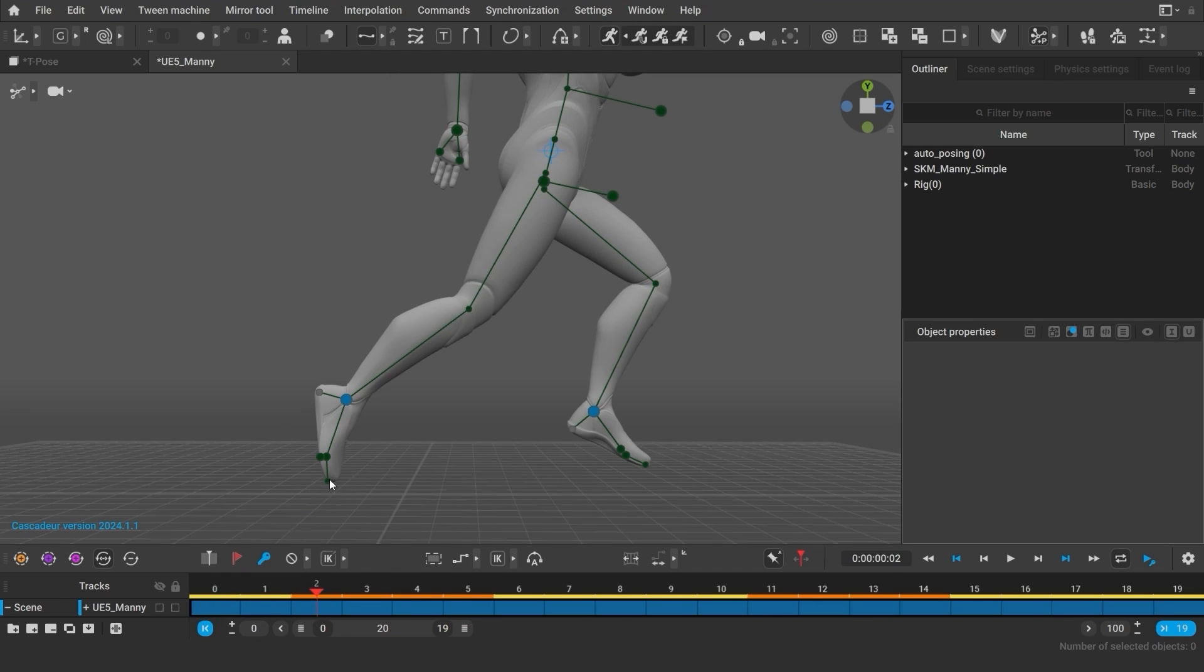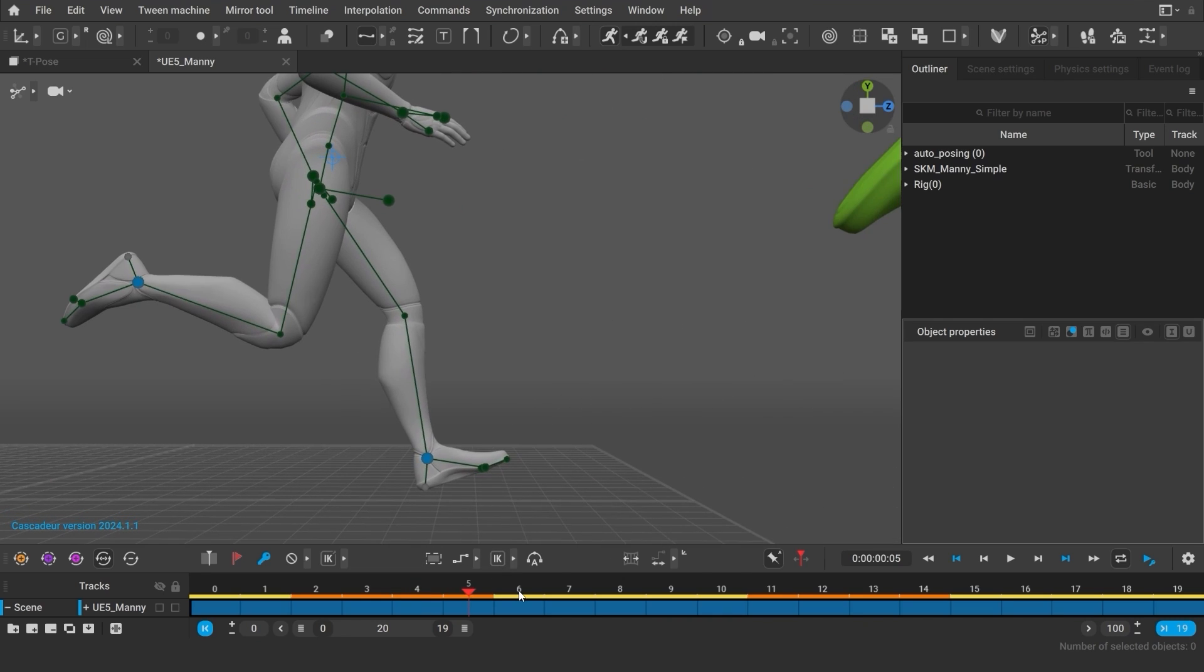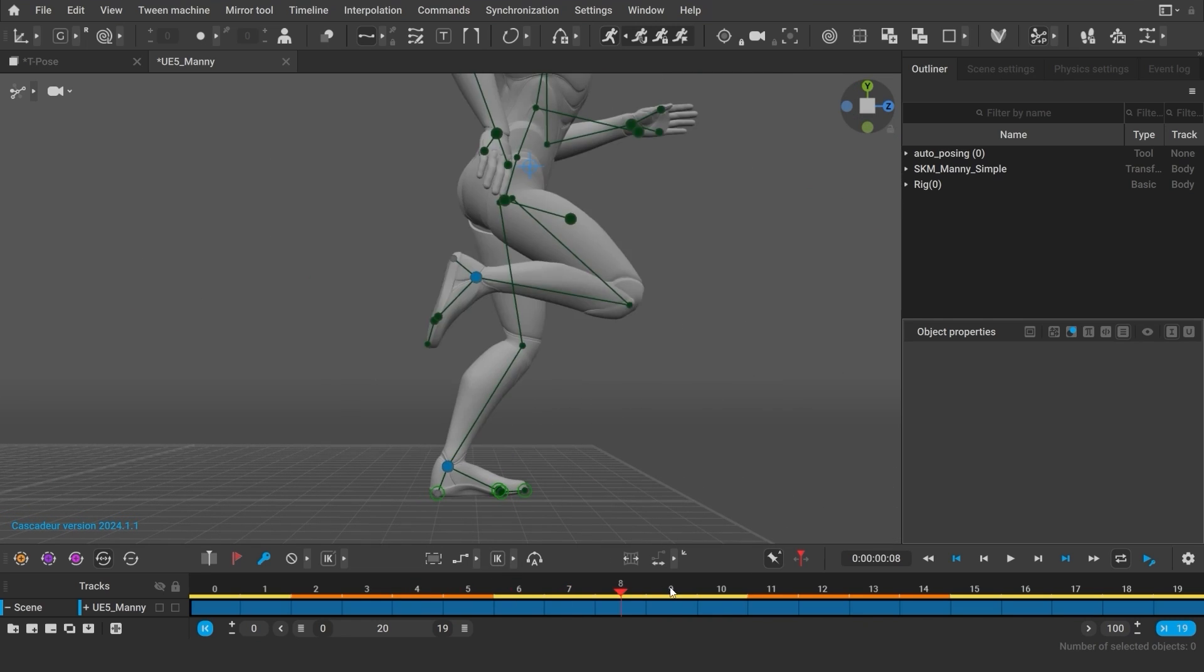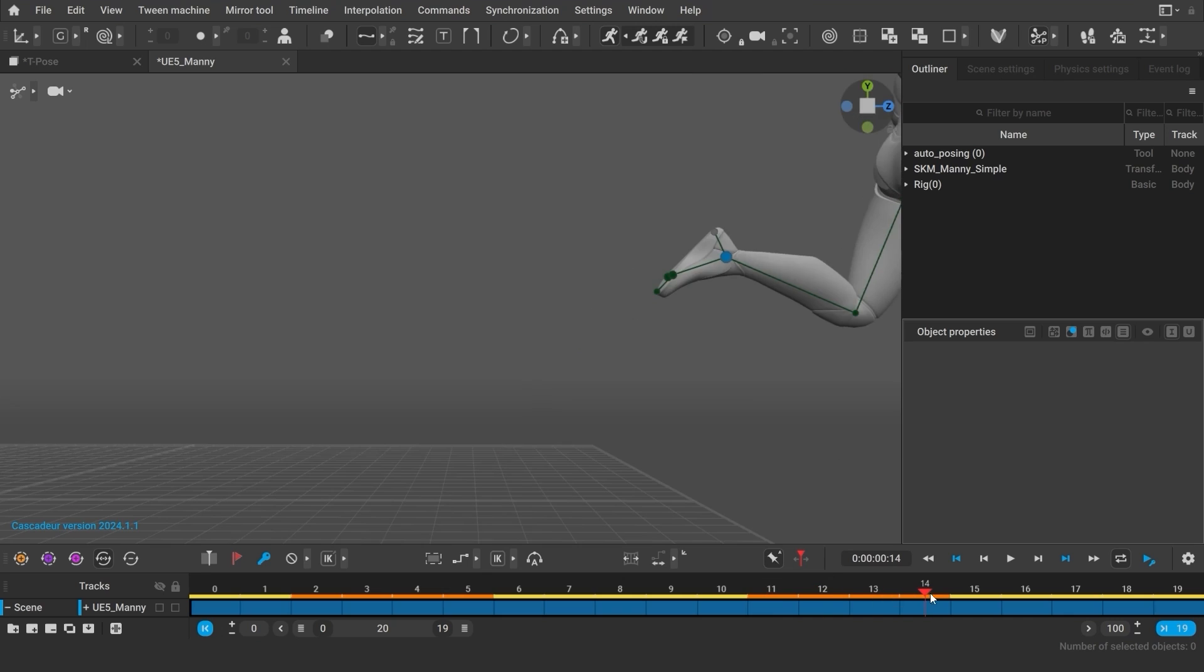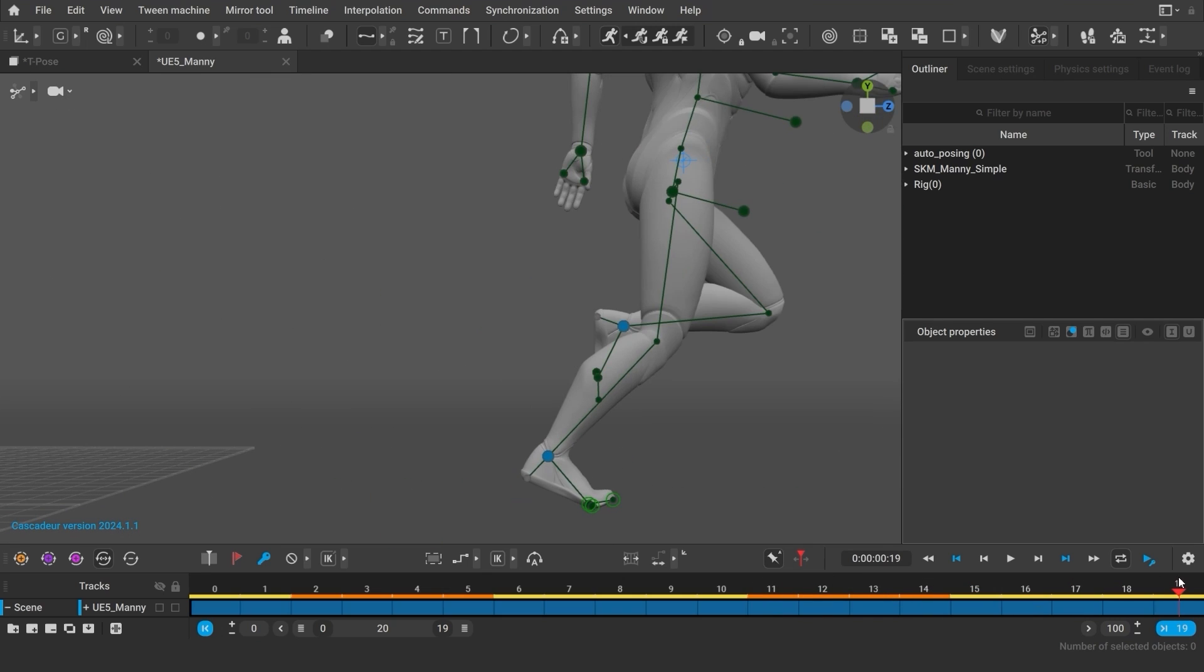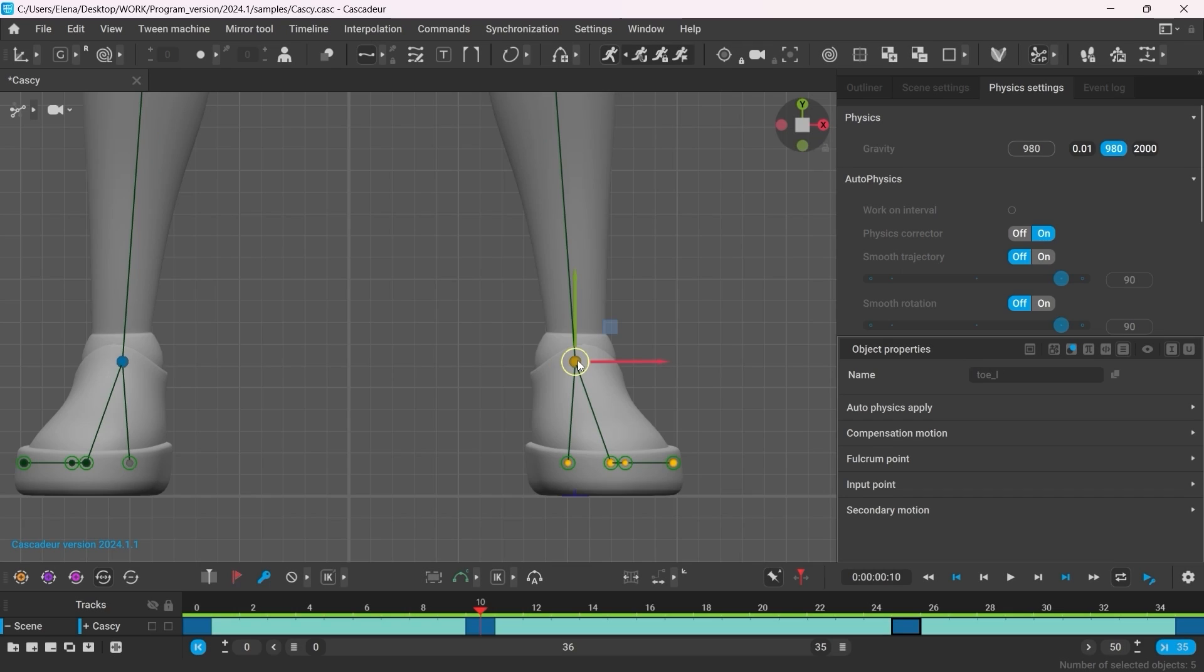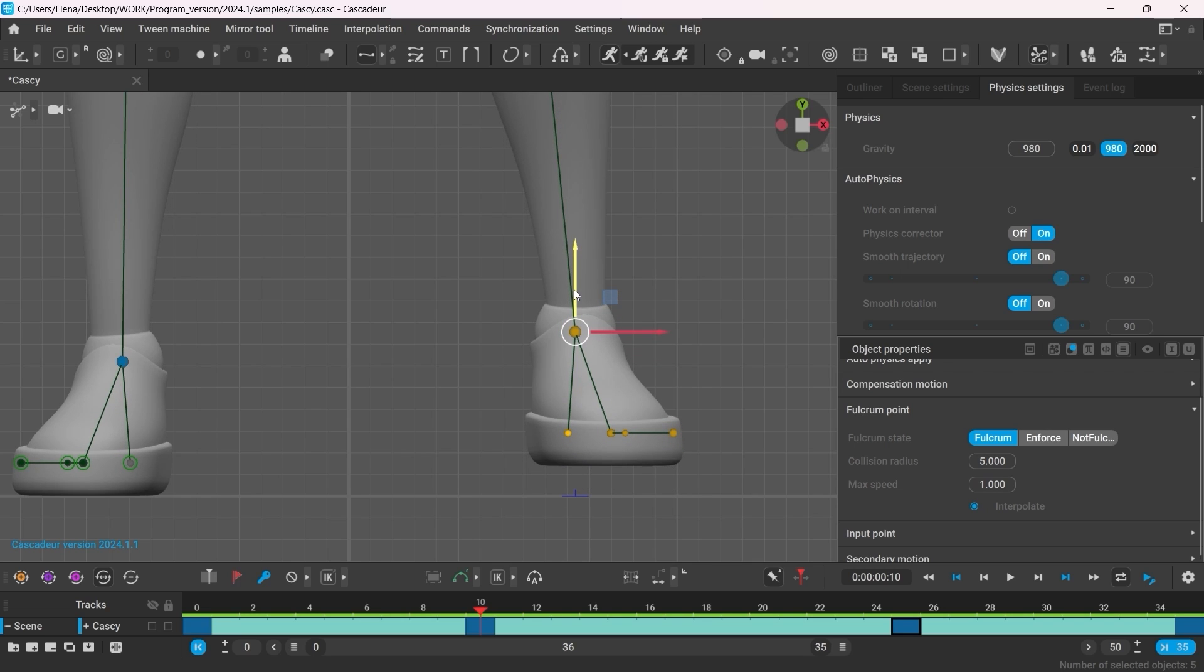We have to make sure that the fulcrum points work correctly on all the intervals. Here the foot leaves the ground and is no longer fulcrum, then here gets in touch with the ground again, and then again leaves the ground. So in this animation, all the intervals have been determined correctly. To learn more about fulcrum points, you can watch the animation unbaking tutorial or a dedicated video where I show how you can change the settings of the fulcrum points so they are determined correctly. Links in the description.